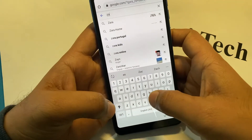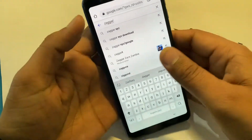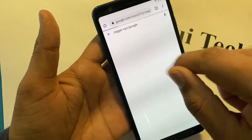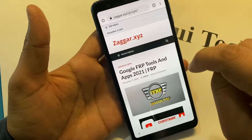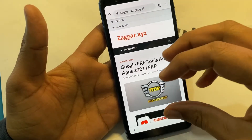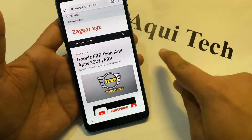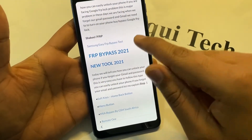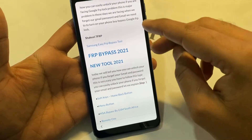After that, we will write here 'Z-A double Z-A-R', and click on the XYZ result on Google. We will go forward to 'Google FRP 2', and here you can see 'Samsung FRP 2' — you can also download from this website. Please subscribe to my channel. I have already mentioned this in the description.